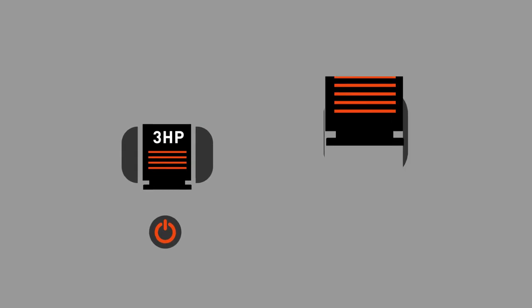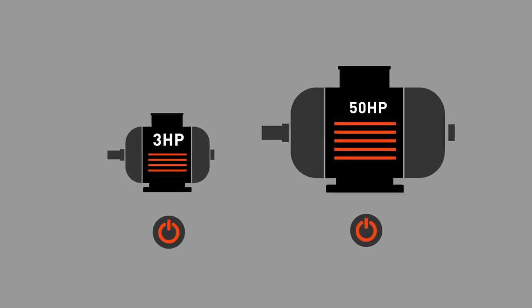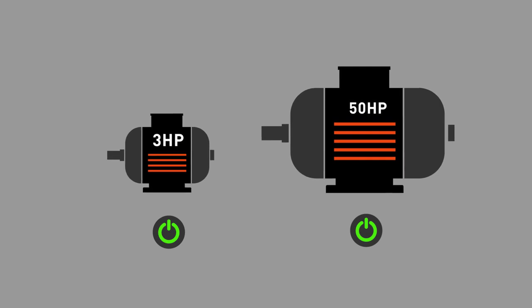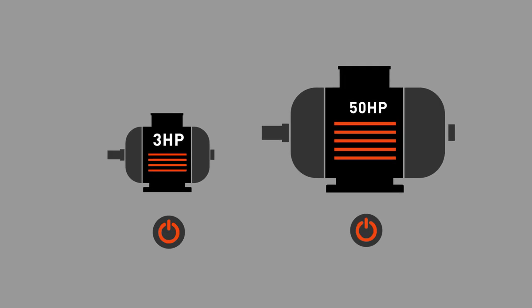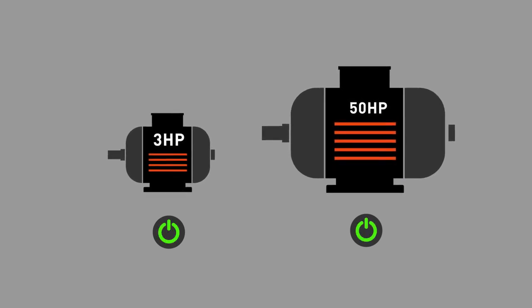So perhaps a 50 horsepower motor will have fewer starts and stops allowable over a one-minute period than perhaps a three horsepower or five horsepower motor. Those guidelines are spelled out, and they're really set up to cover the wear and tear on motors.